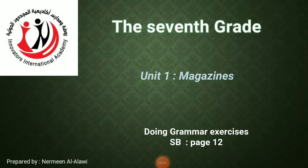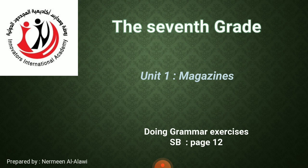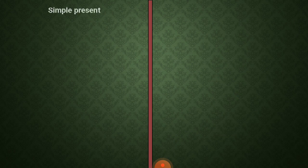Bismillah ar-Rahman ar-Rahim. Dear students of grade 7 at the Innovators International Academy. In today's lesson, we are going to do some grammar exercises in the student book, page 12. But before we start, let's revise the grammar. Our grammar was about the simple present and the present continuous. Let's start with the simple present.